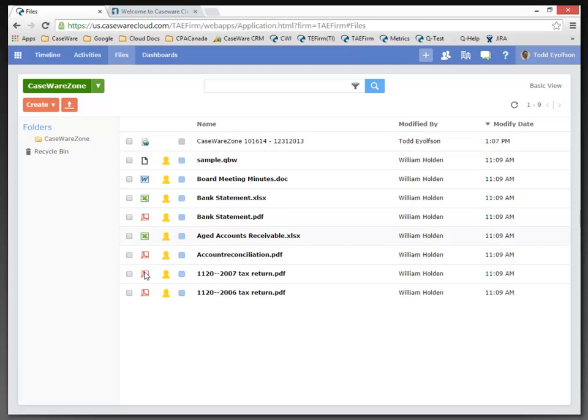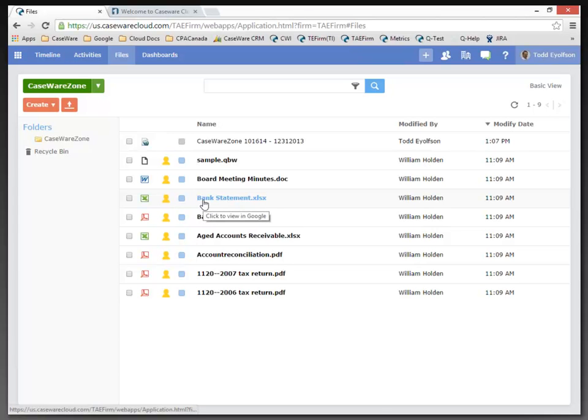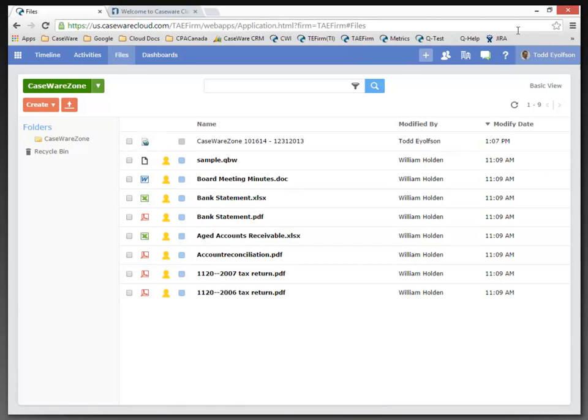Now, these documents are currently independent of the documents in my document manager. And when I bring these down to the document manager, they will remain independent. It will be a copy into my document manager. So, one way to do that would be to download the document and then move it to my document manager. But I've got a better way.